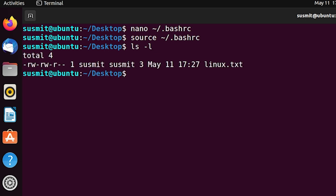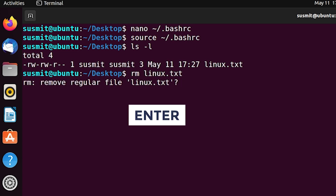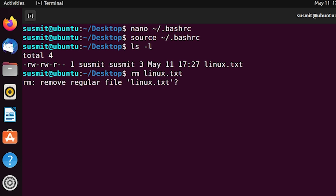Here we can see that we have a file named 'linux.txt'. Now I will remove the linux.txt file using 'rm linux.txt'. Here this rm will call the rm alias, which will eventually call 'rm -i'. Now press the Enter button.